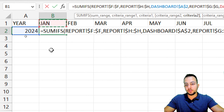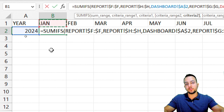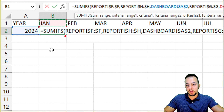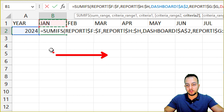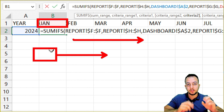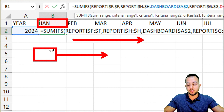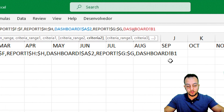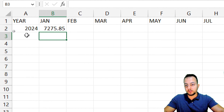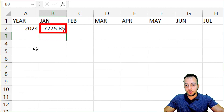Here, I do NOT press F4 to lock the reference of the January month cell, because whenever I click, hold and drag to the right, I want this cell to follow my drag to the right. So let me close parentheses and press Enter. Now I have the result of sales for January 2024.